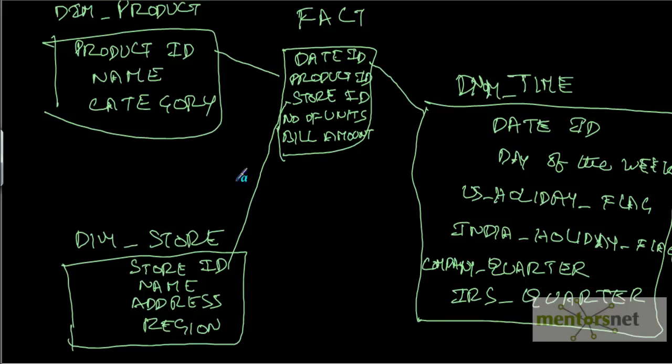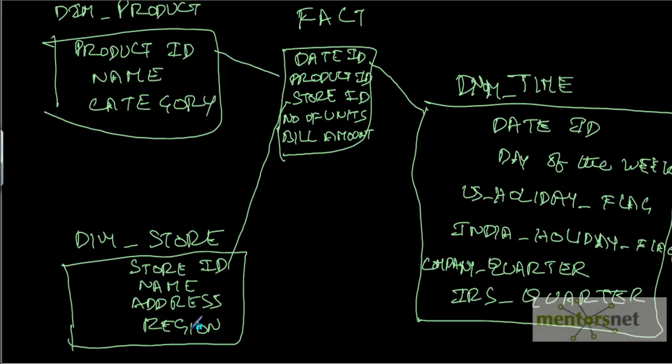The advantage of this is we can answer a lot of questions like, in last quarter, what is my sale for a particular category or for a particular product in a particular store or in a region? Or on a holiday in US, what is my sale for this product? On a holiday in India, what is my sale for this particular product in a store in India?